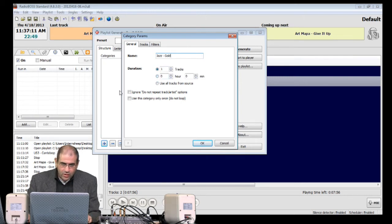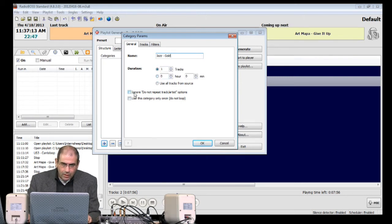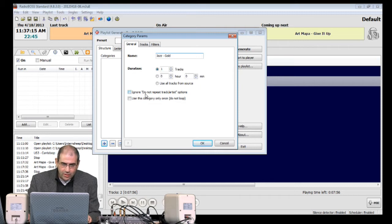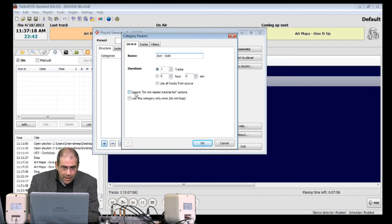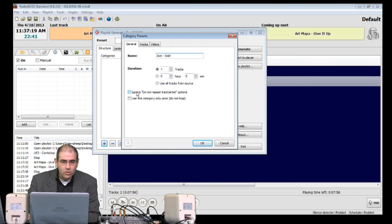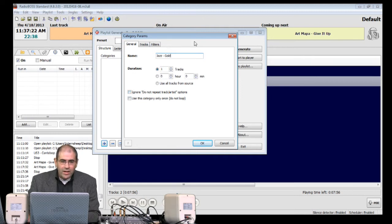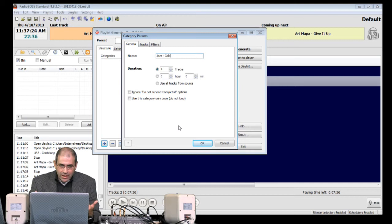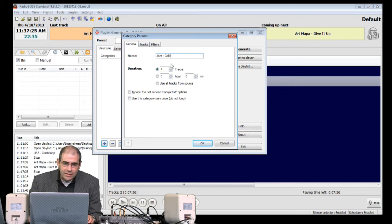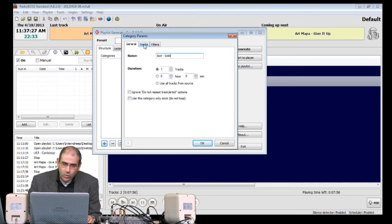And this part here, do not tick this, the Ignore here. For a Music Category, do not tick this. All right, now we've given the Music Category a name. Let's now go and tell it where the music is.